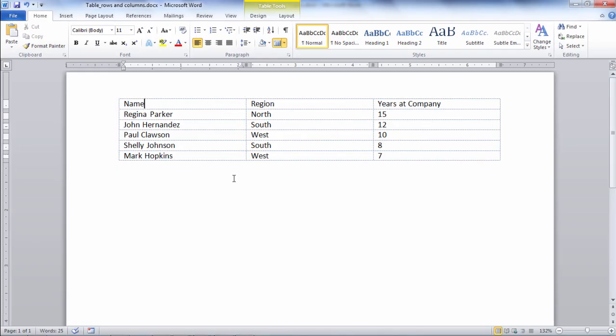Now it's important to note that while I can see the grid lines here as I'm working in Word they won't show when I print my document.